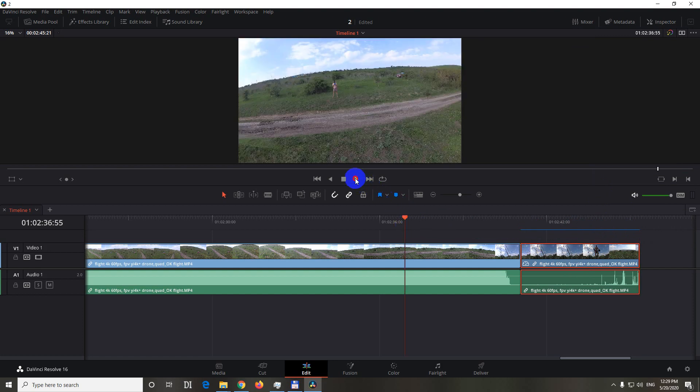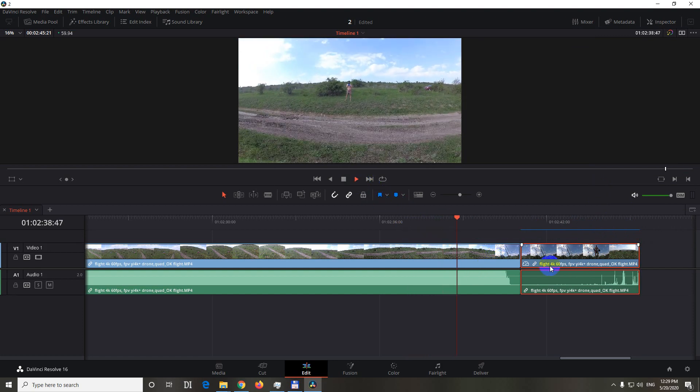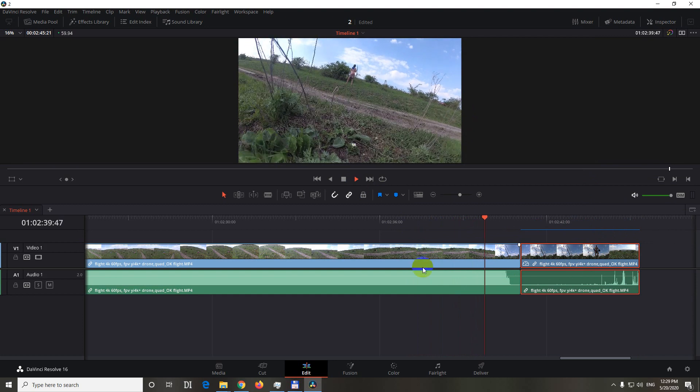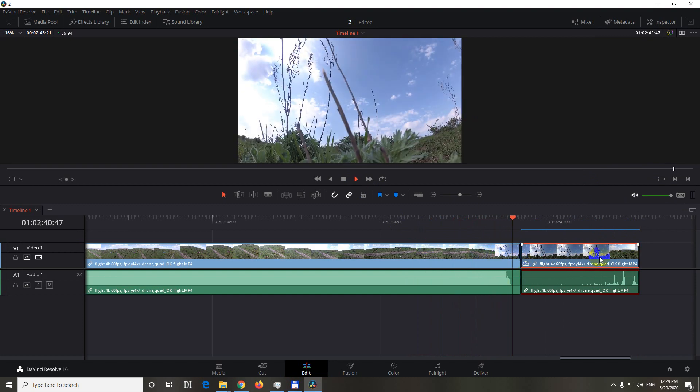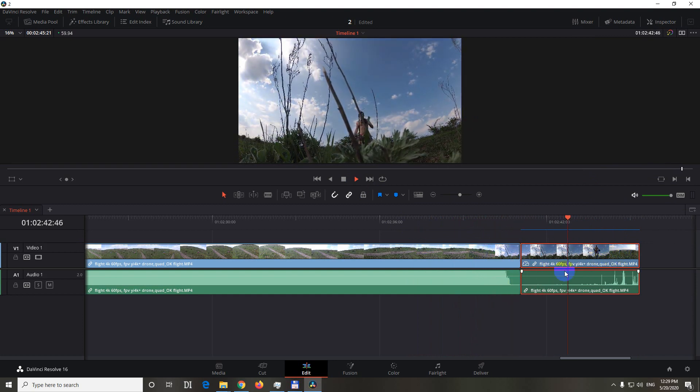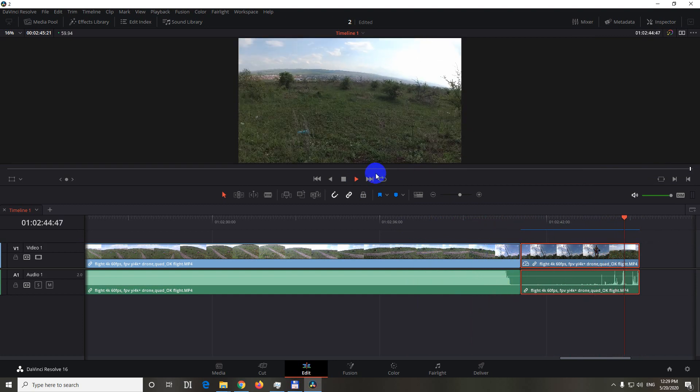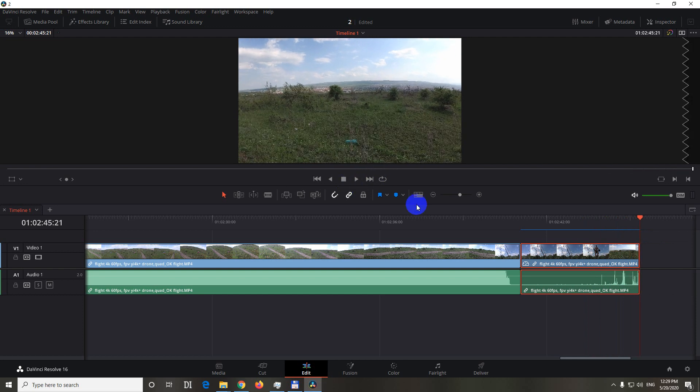And when you play back that video, now both of them will be fluent. This is fluent, and that one is fluent also. As you can see, it's not skipping. It was skipping.